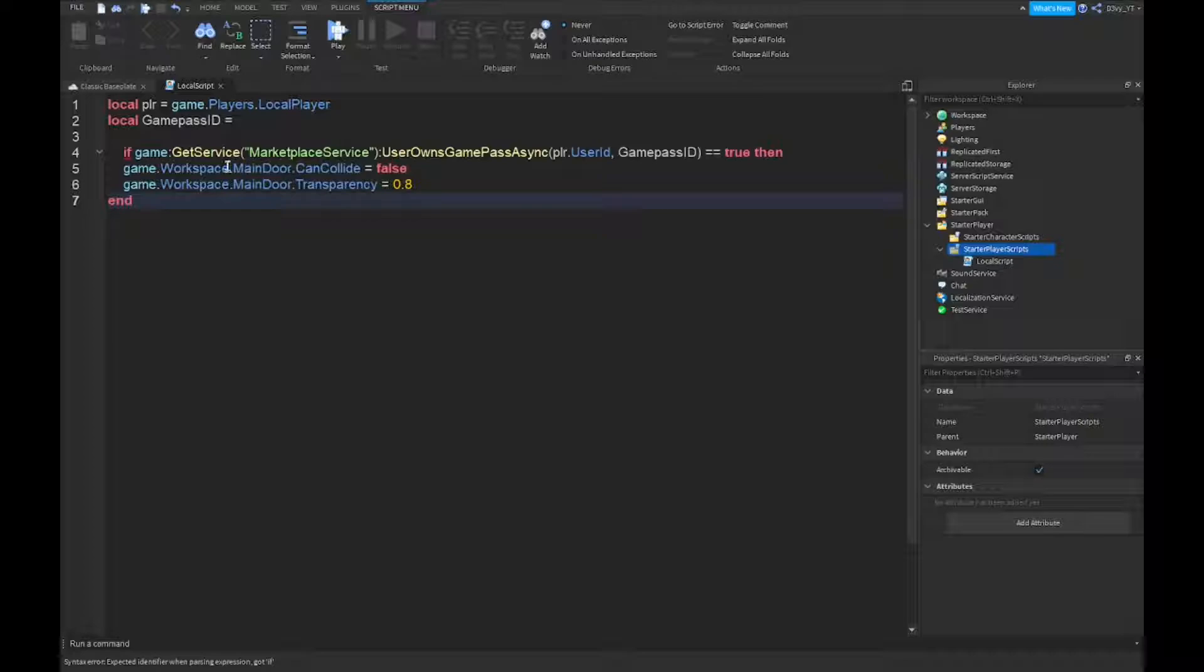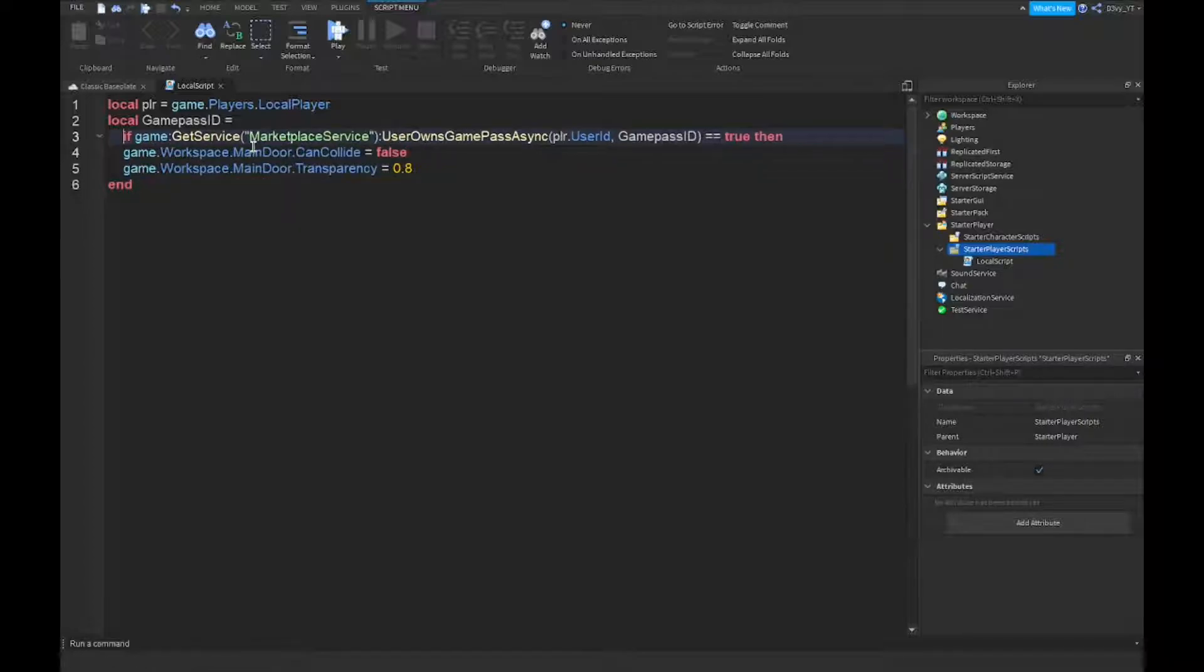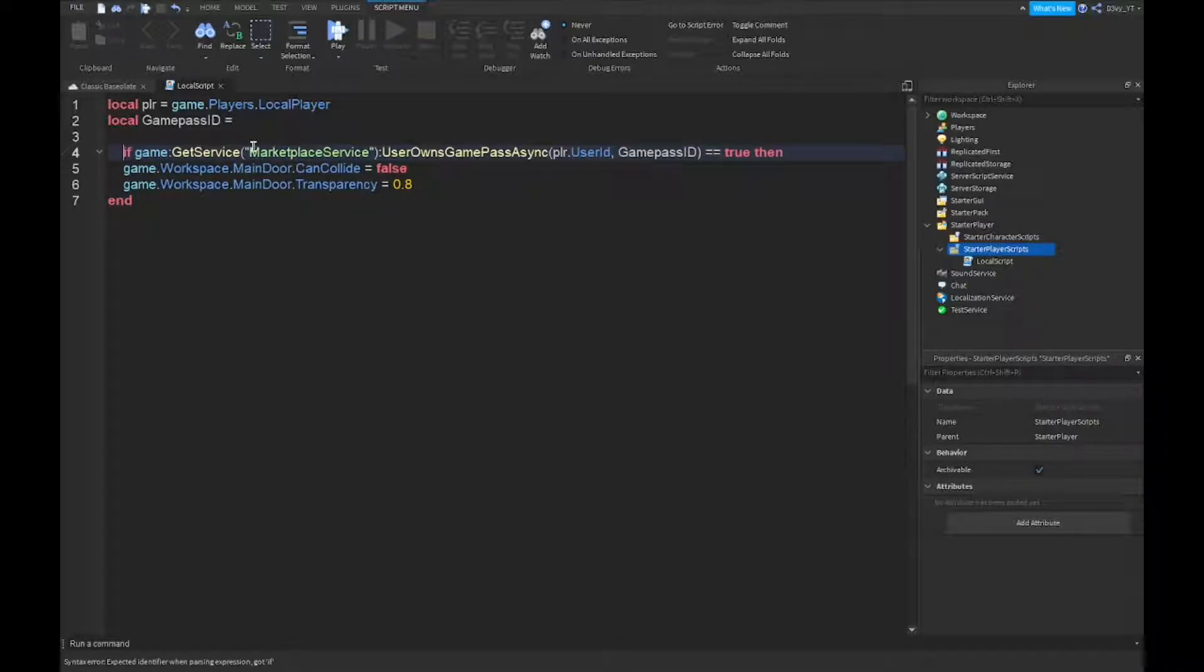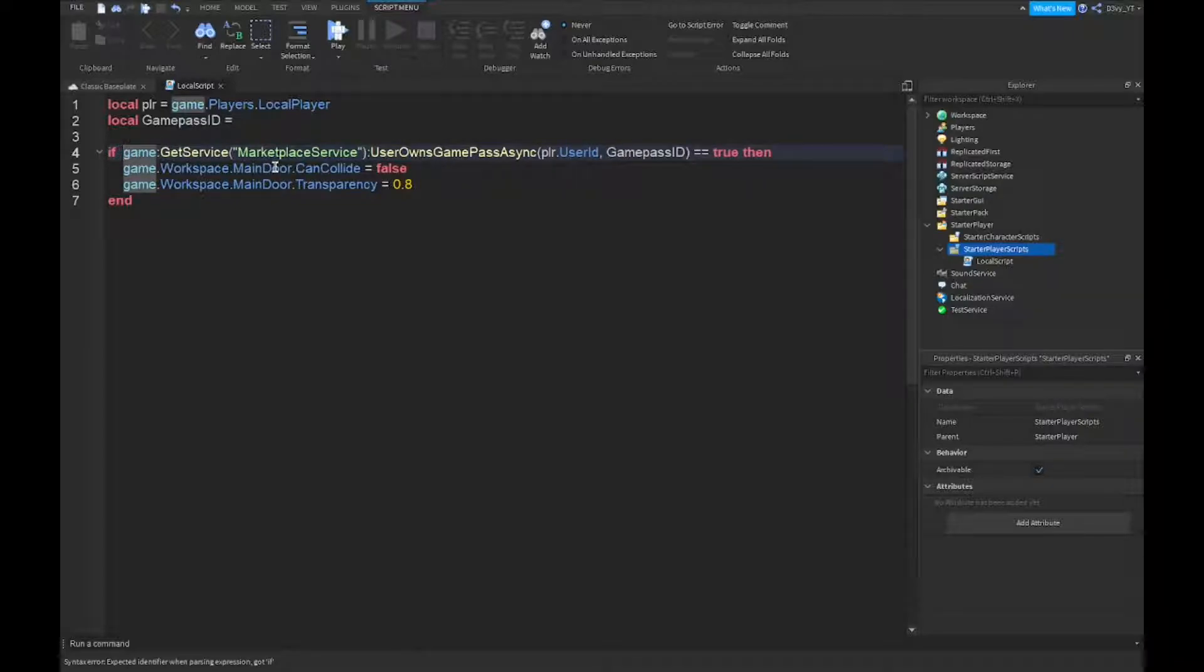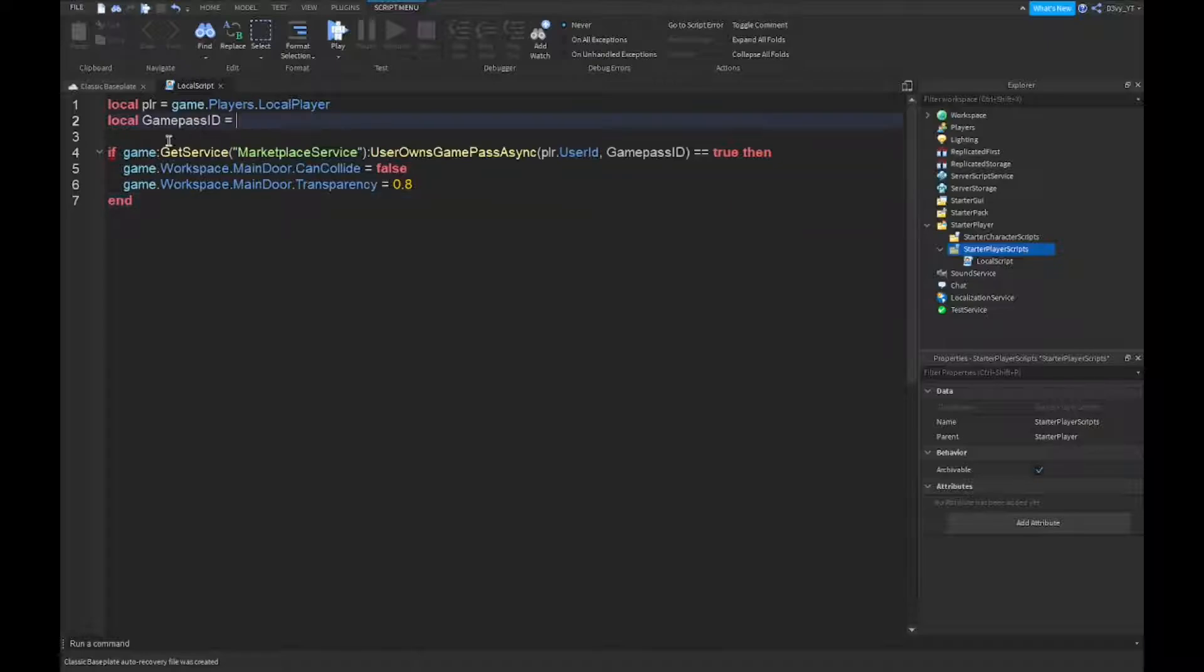All right guys, so now that we're done with the script, I just want to mention two things real quick. Now over here I left a space.